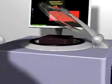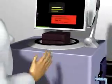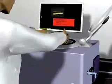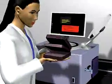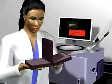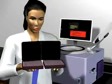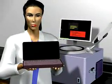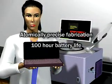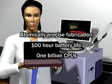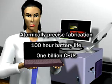The result of this production run is an atomically precise multiprocessor laptop computer with a billion times more processing power than today's best. The only waste products are warm air and pure water.